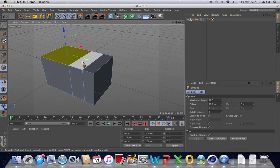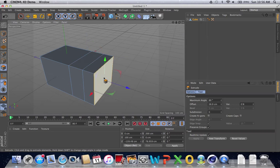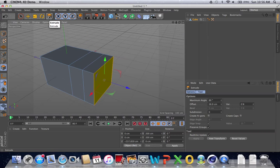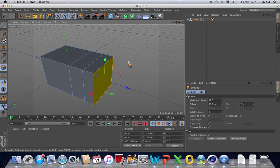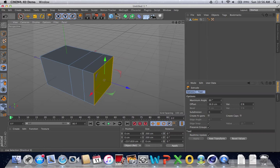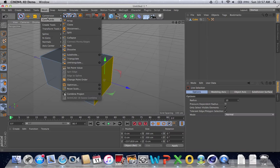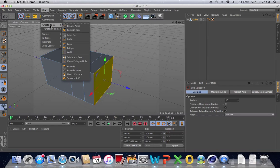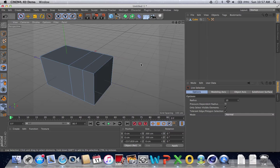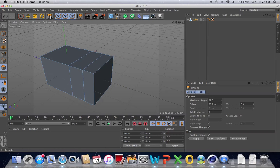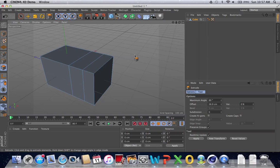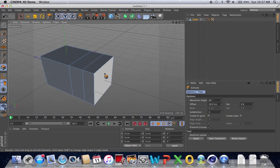The extrude tool also has a shortcut key, which is basically one simple key you can press on the keyboard to start using that tool. Instead of going all the way up to Mesh, Create Tools, Extrude, I can basically press D and I will be using the extrude tool again. So D is the shortcut key for the extrude tool, a very nice quick way to get it out.